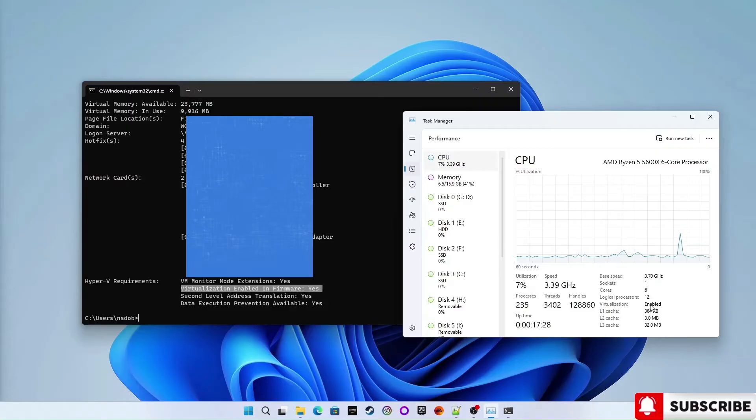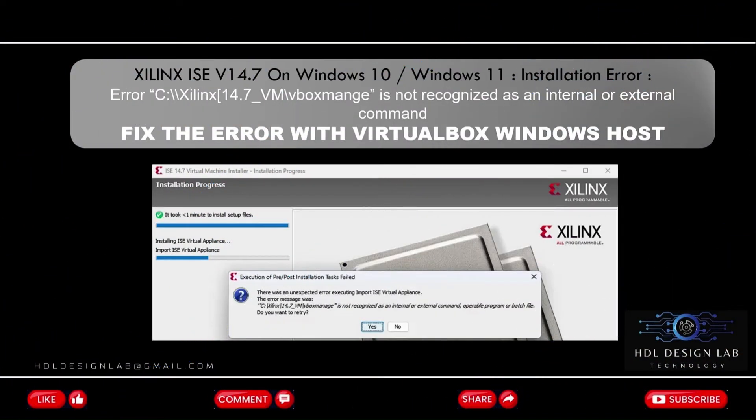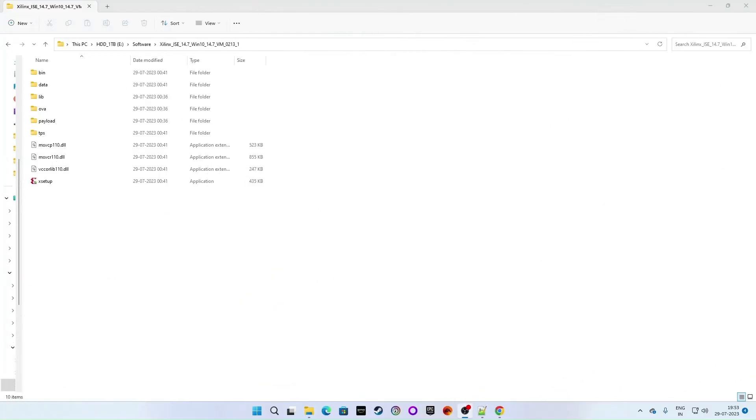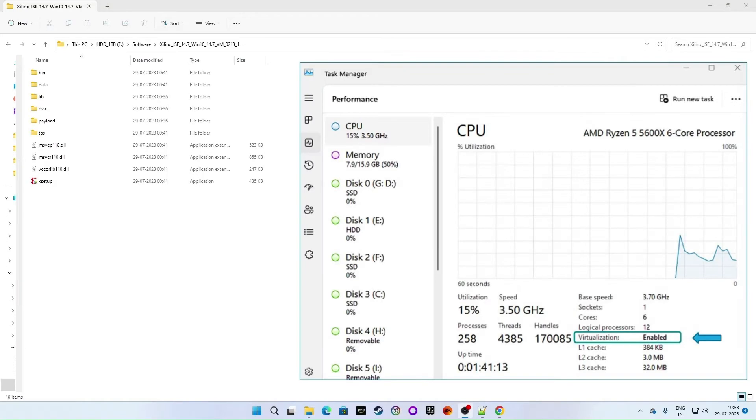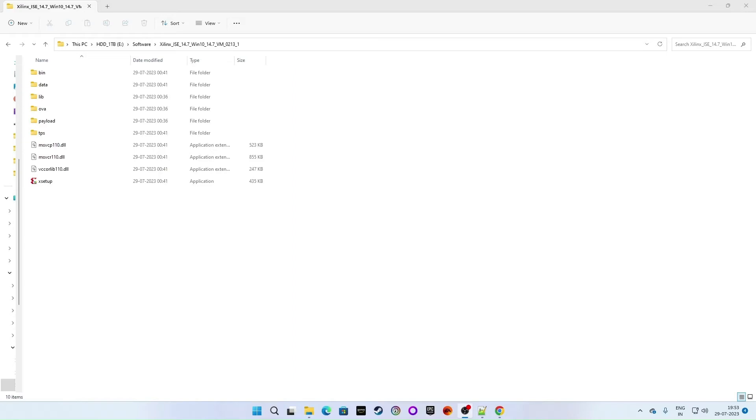That means virtualization is enabled in my BIOS. Are you getting the error while installing Xilinx ISE version 14.7 on Windows 10 or Windows 11? Here is the fix. My Xilinx ISE version 14.7 setup is downloaded and I extracted it already. Let's start the installation process then. At this stage I have already enabled virtualization in my system BIOS, but no virtual box is installed at the moment. Now let's see what will happen.